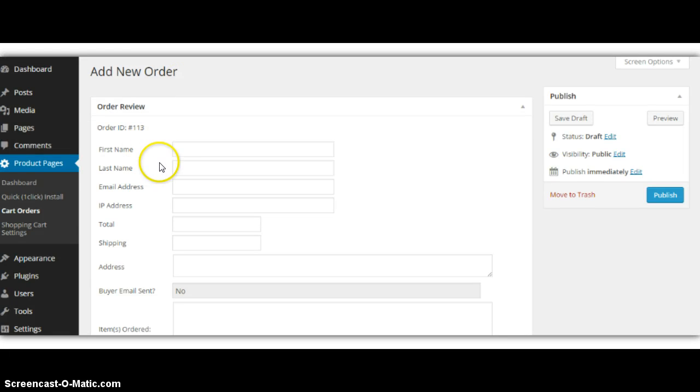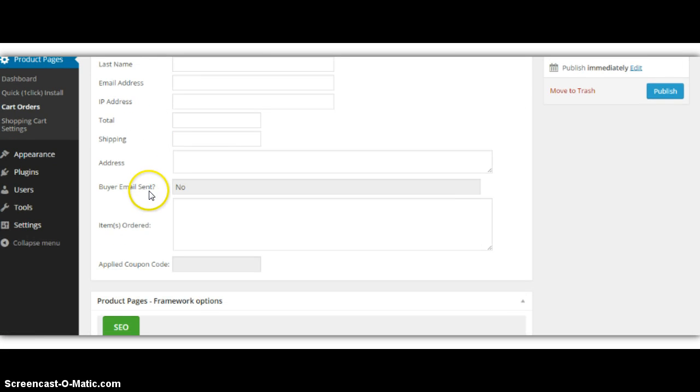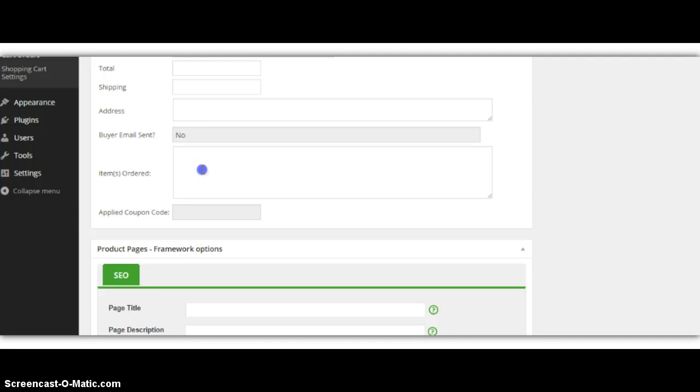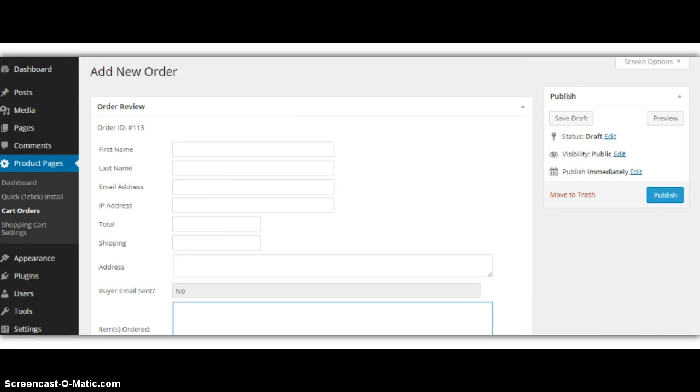So you'll get the first name, last name, email, the shipping address, the item they ordered, and the total amount. And then you can just turn around and place the order here.